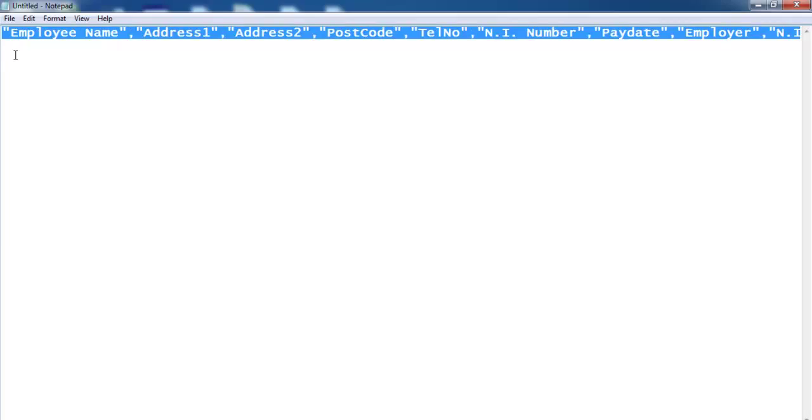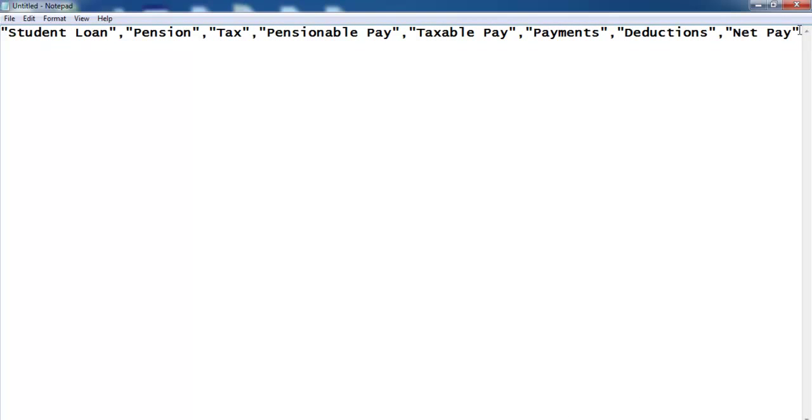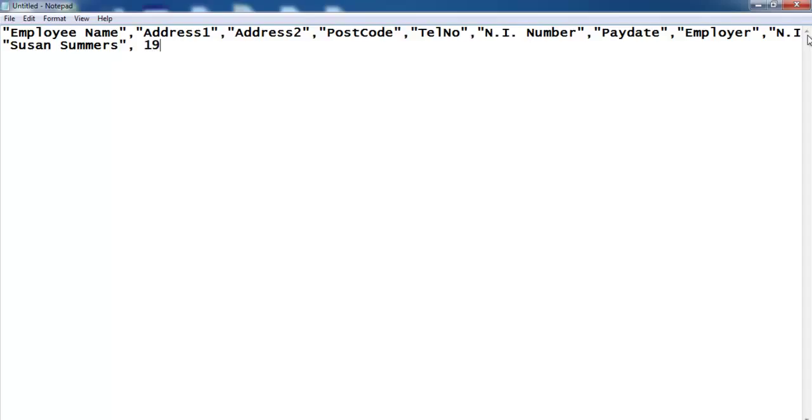So I'll start by entering as follows. Let me press Enter and I'll start by saying, for example, employee name is Susan Summer. Then enter the address, let's say number 19. So this is how you create your own raw data which you can always import into Access.